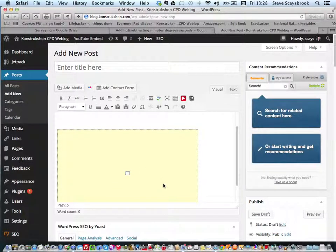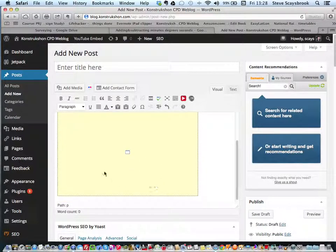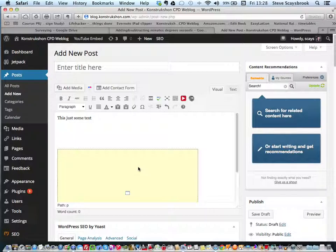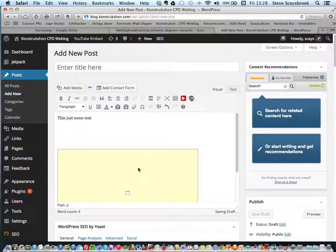The actual link to my document is there, and whenever I change it or update the original document, as soon as you load this up you'll get the latest version, which is exactly what I want my students to see.